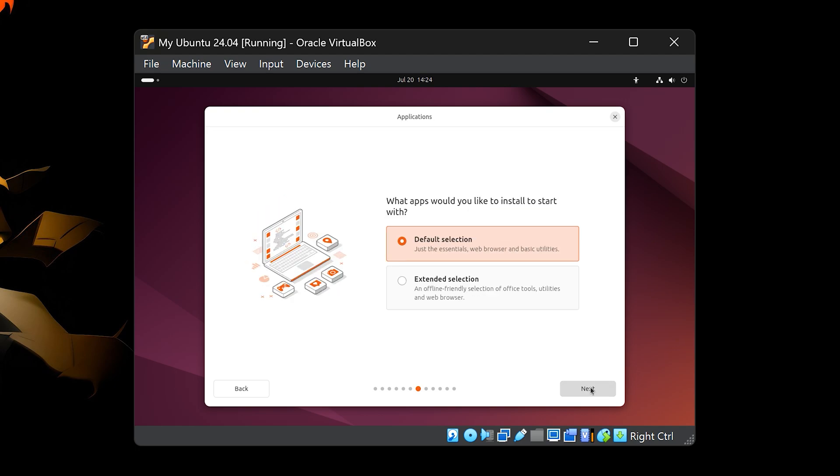Then it will ask which apps you'd like to install to start with. There are two options, Default, which installs essential apps, and Extended, which includes more software. For us, we'll choose Default, it's a clean setup with just the basics. Later, if we need any additional apps, we can always install them ourselves.